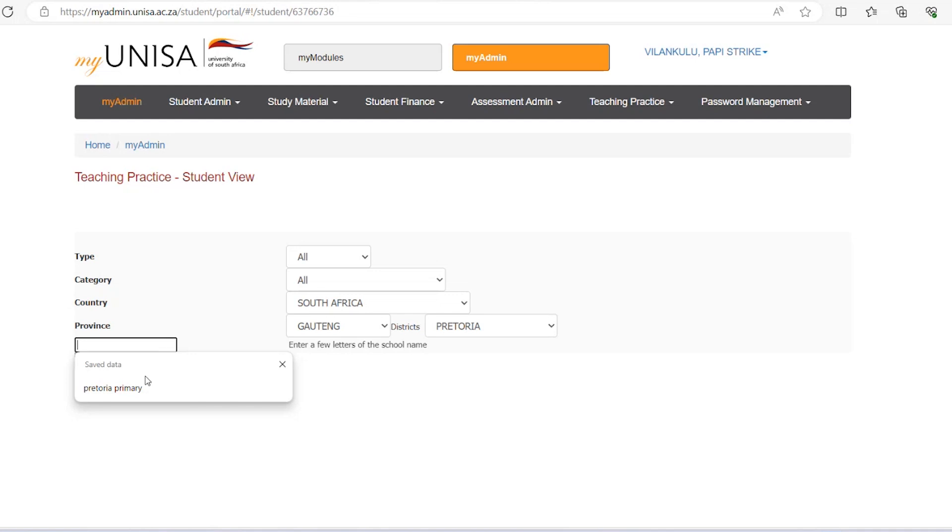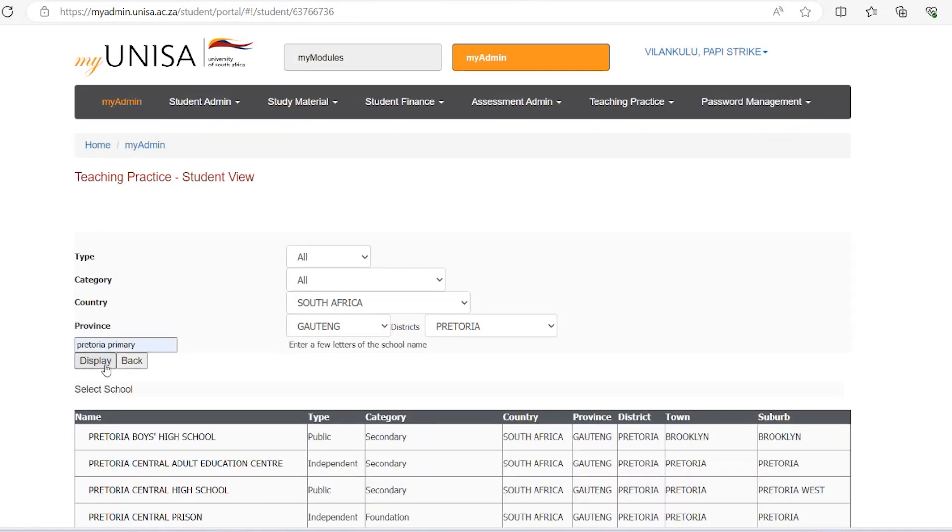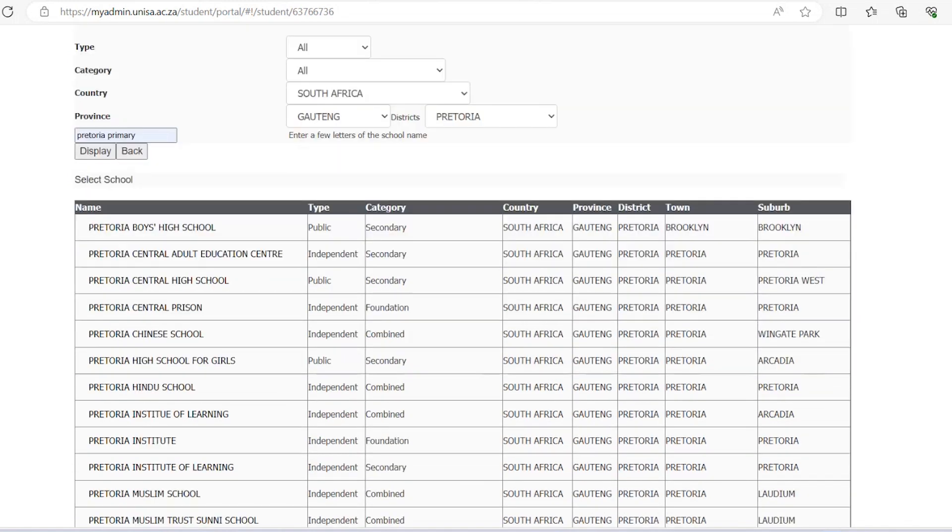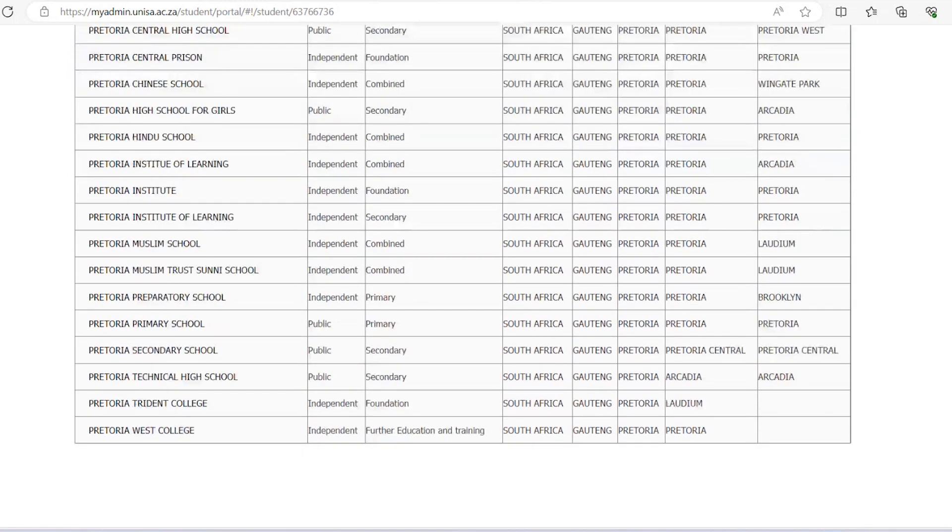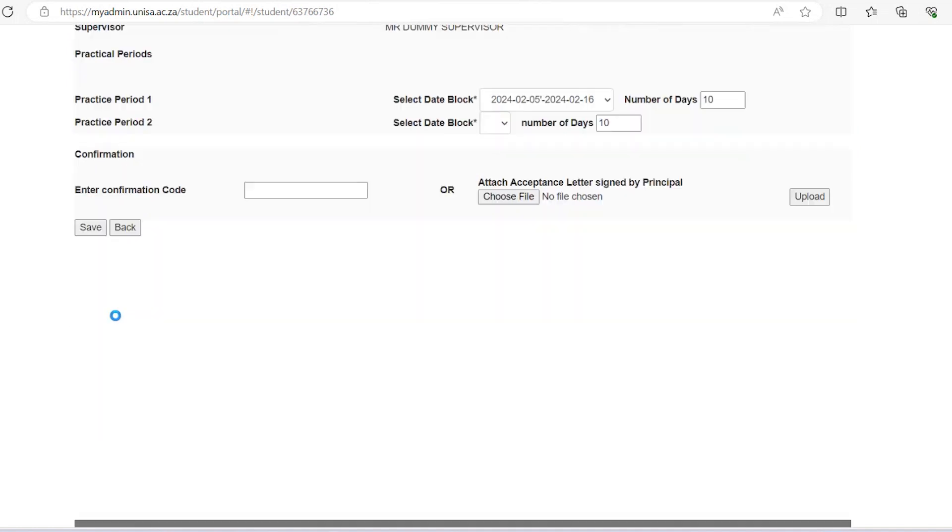E: On the below screen, a school list in alphabetic order will appear. Please scroll down to select the correct school's name as confirmed from the school principal's letter.